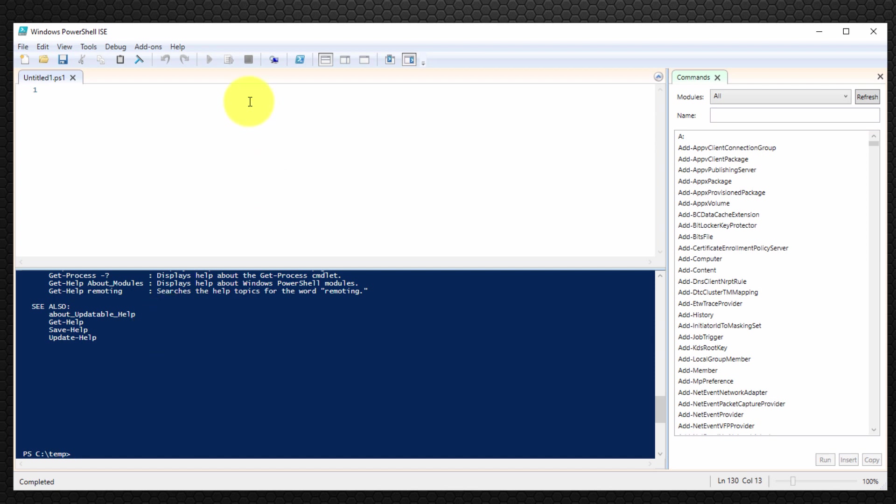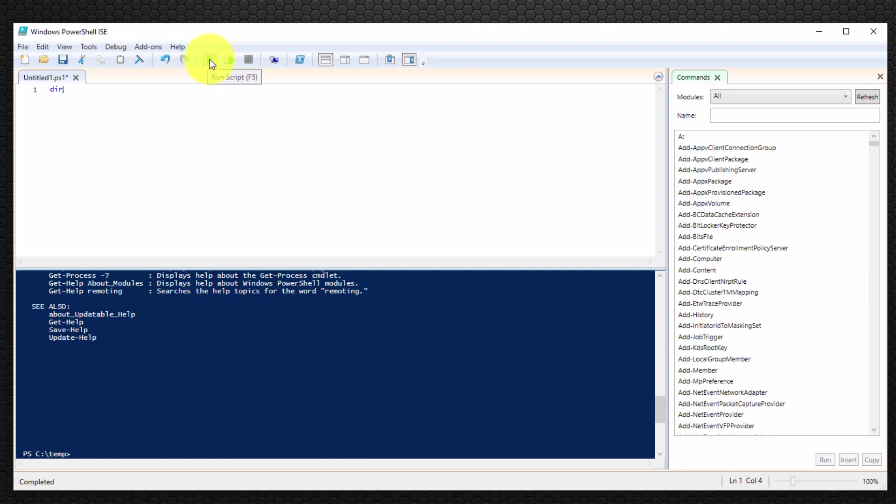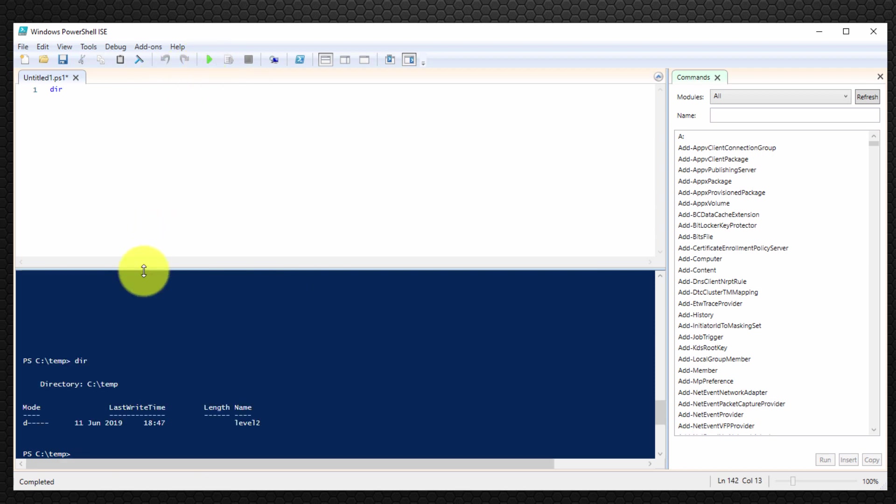But on the top half of the screen we can see effectively a text editor and here we can actually type our scripts. So I can type the command for example dir, and then I can select the green icon here to run, otherwise press F5.